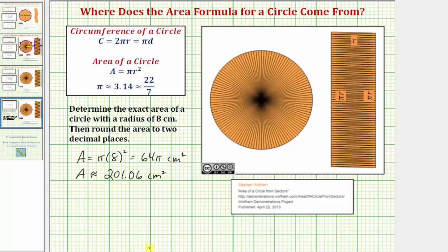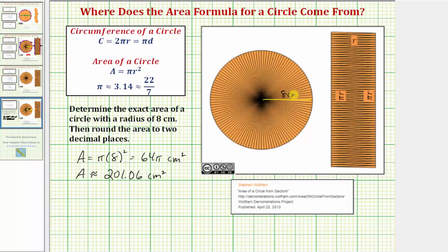Let's go back to our picture one last time. We know the radius — this length here — is given as eight centimeters. As the number of sectors approach infinity, we can form the shape on the right that approaches a rectangle, where the height is eight centimeters.